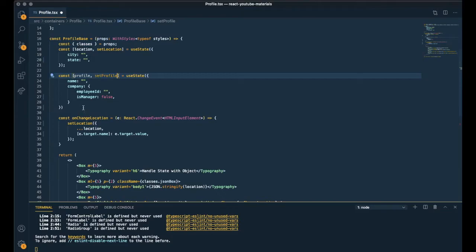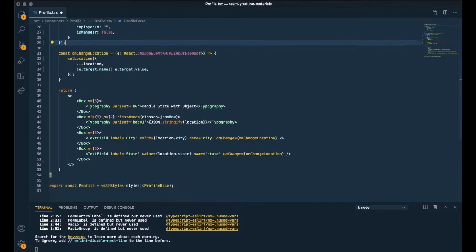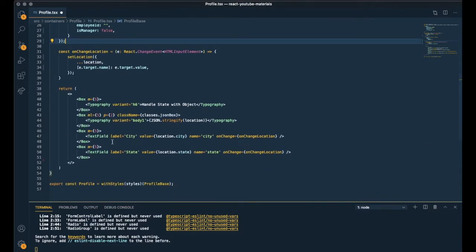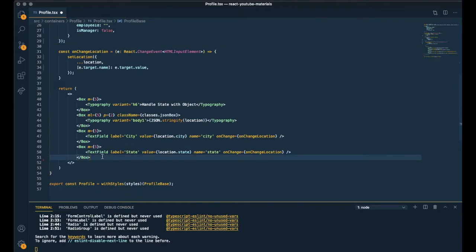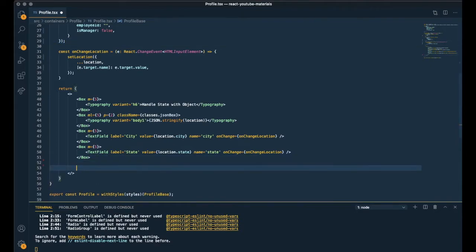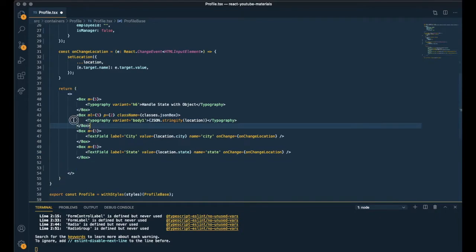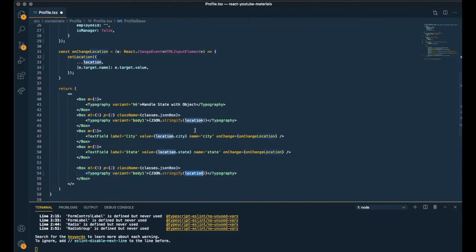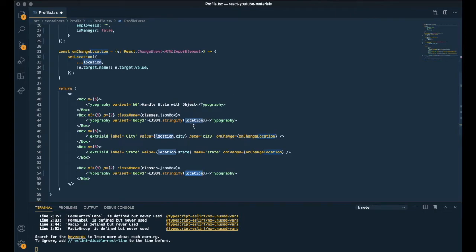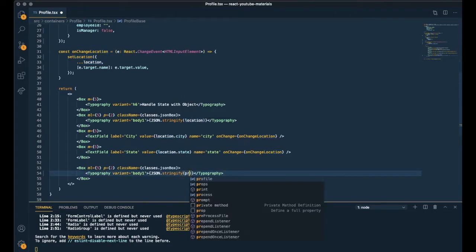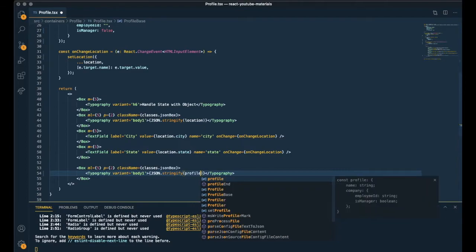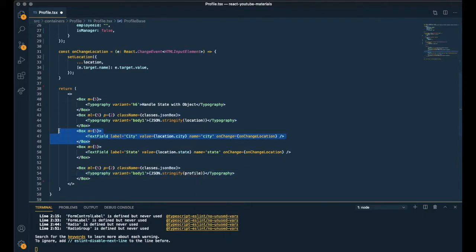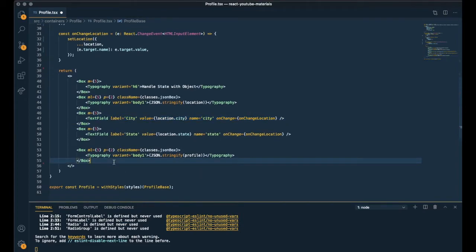I need another colored box to display profile object in real time. So copying and pasting this typography. Convert it to JSON. And instead of location, this will be profile.